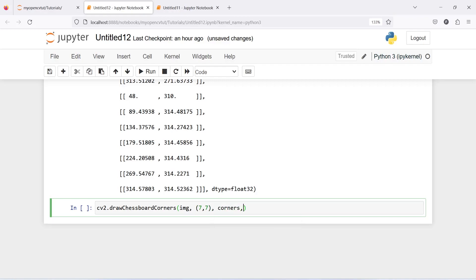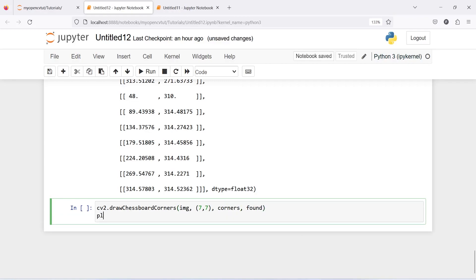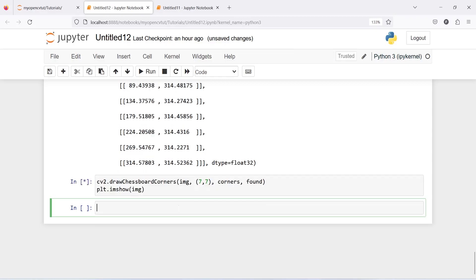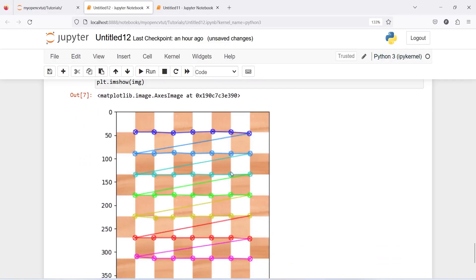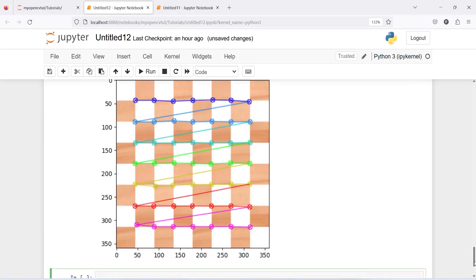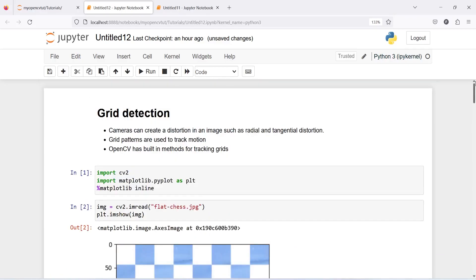And now let us print our image plt.imshow of image and here in the output you can see that it has found corners and it has detected it. These are the corners that it has detected or these are the grid detection that you can do on a flat chessboard. Now this tutorial was about grid detection. I hope you enjoyed this video, if you like my video you can subscribe to my channel, thank you for watching.